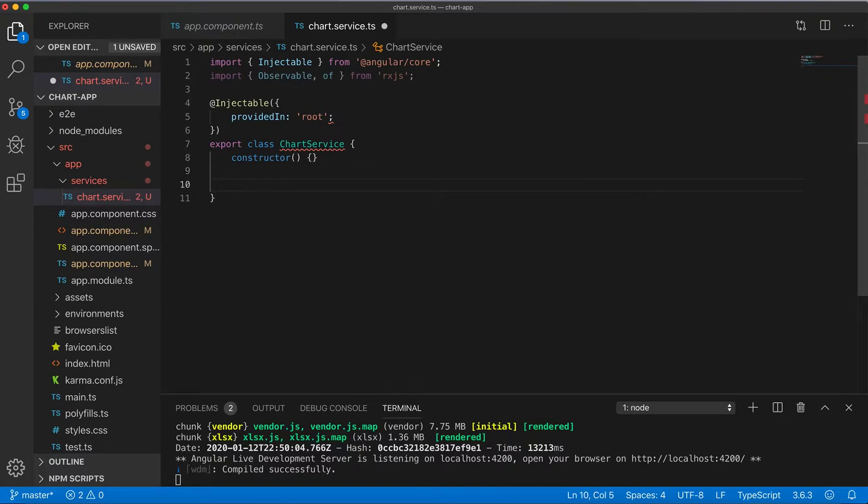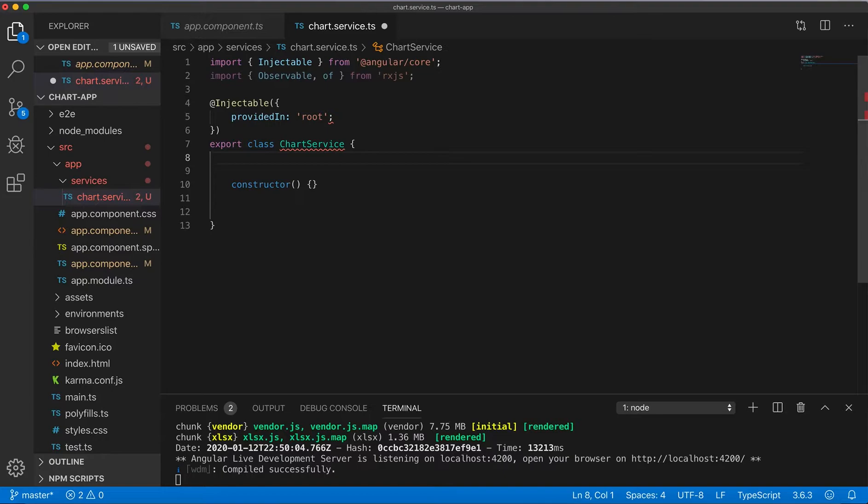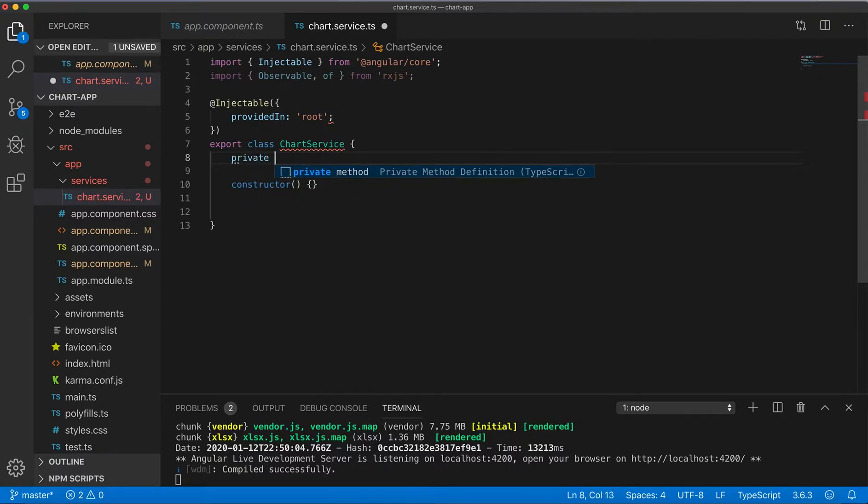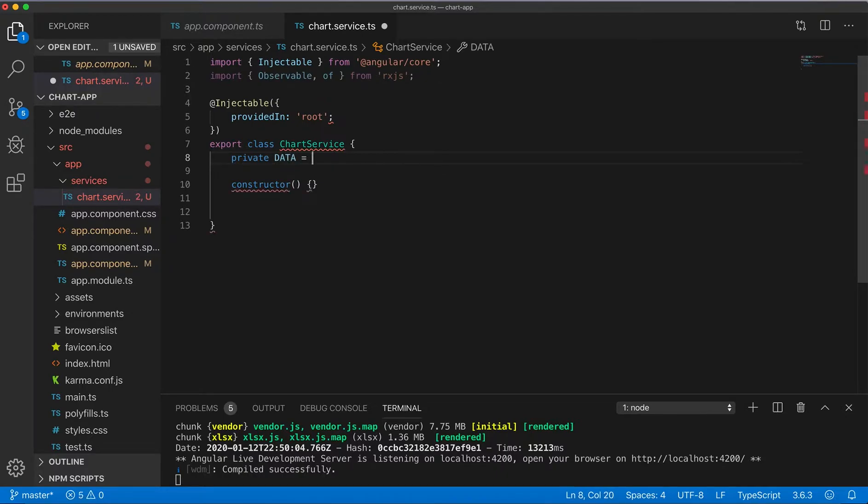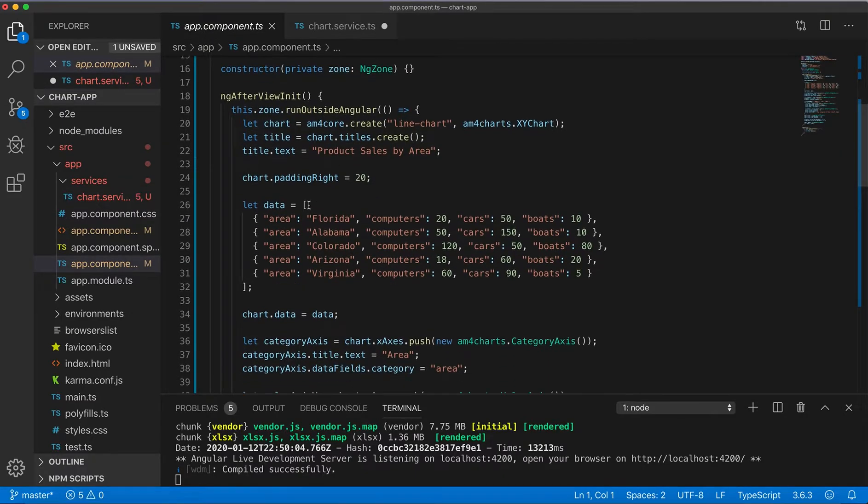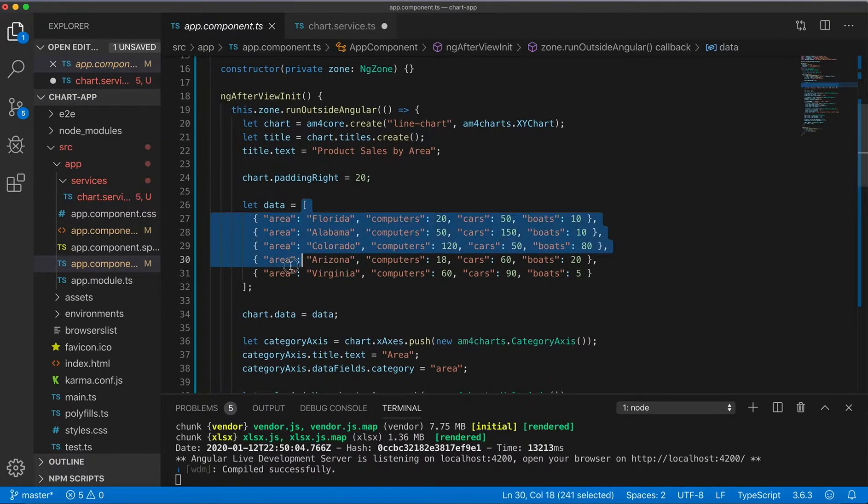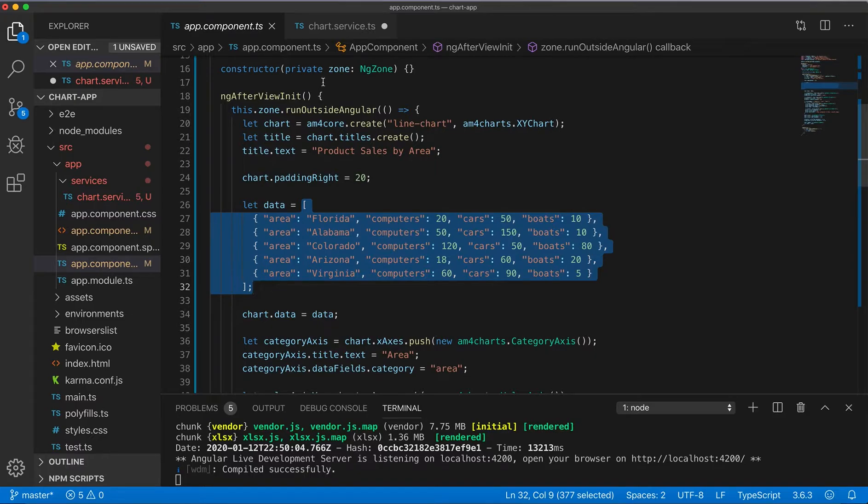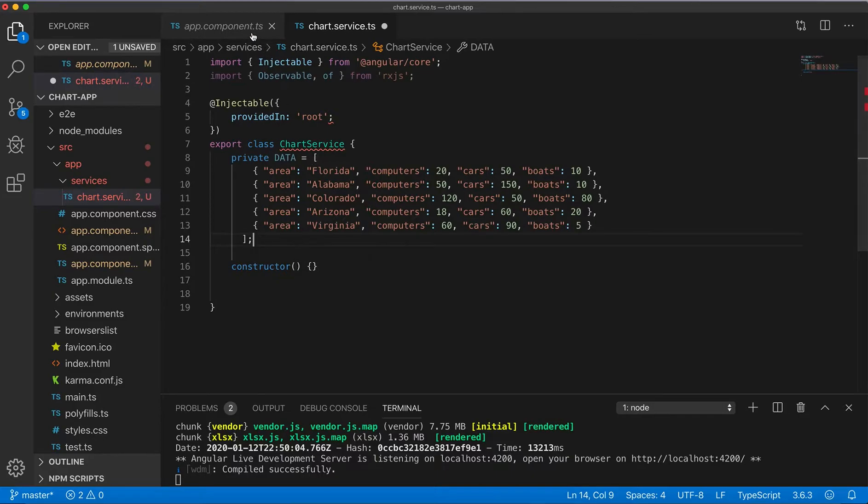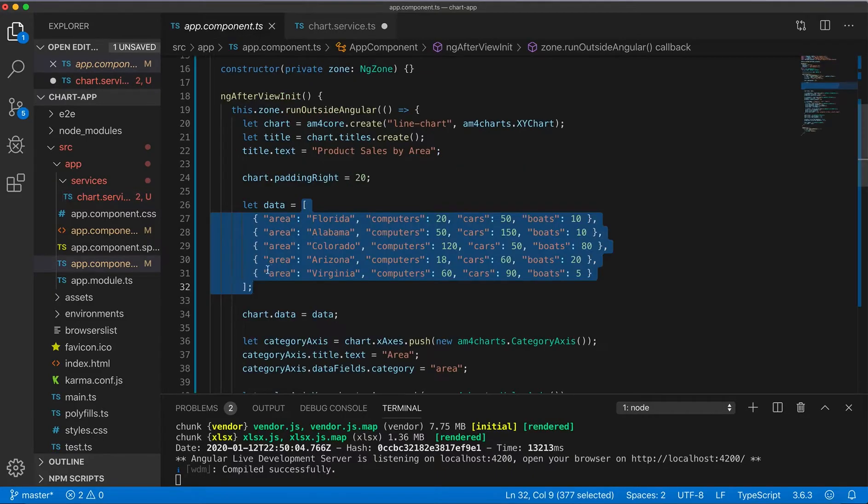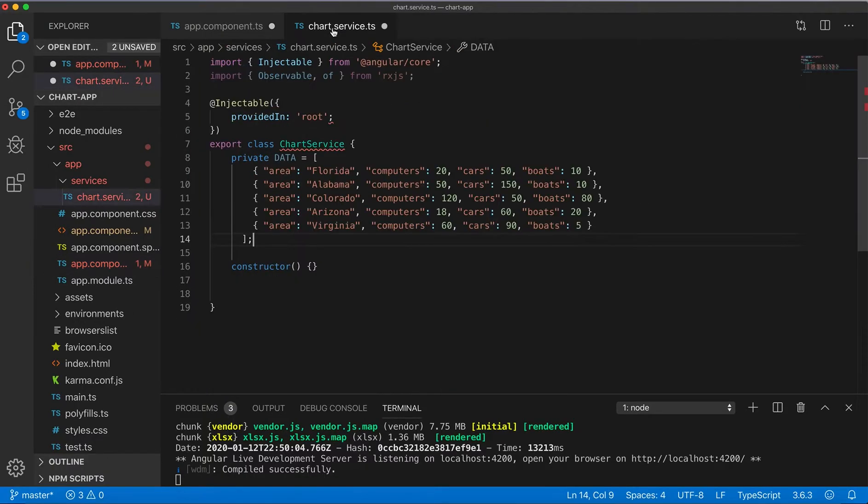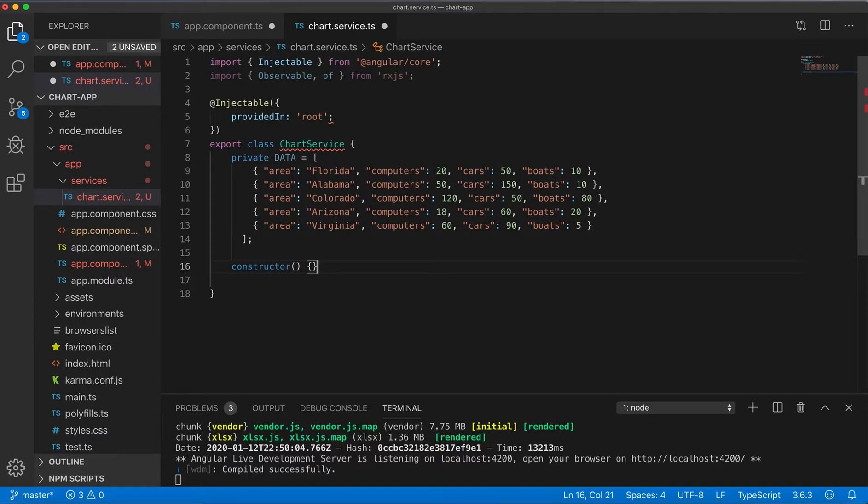And we'll create, in reality we'll probably get the data from some kind of database but I'll create just the data here. I will go and copy the data from here and remove it from here.